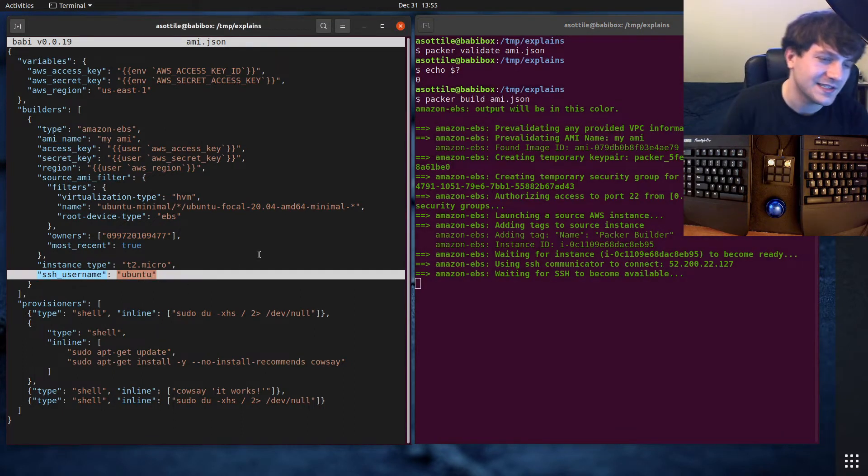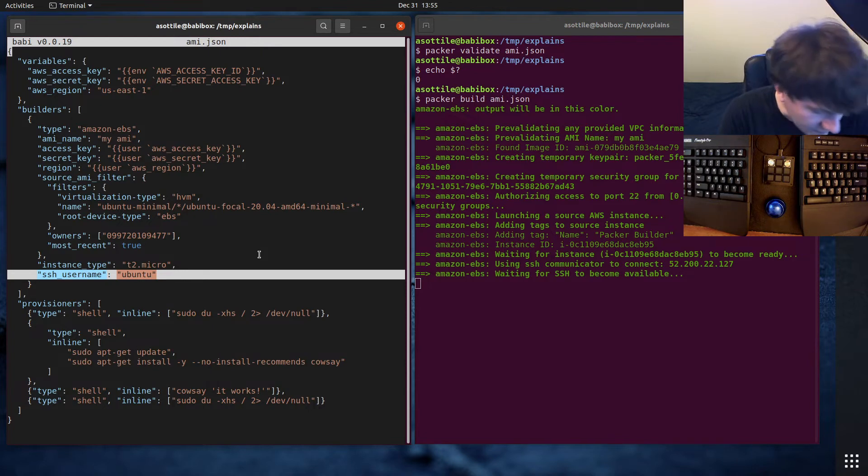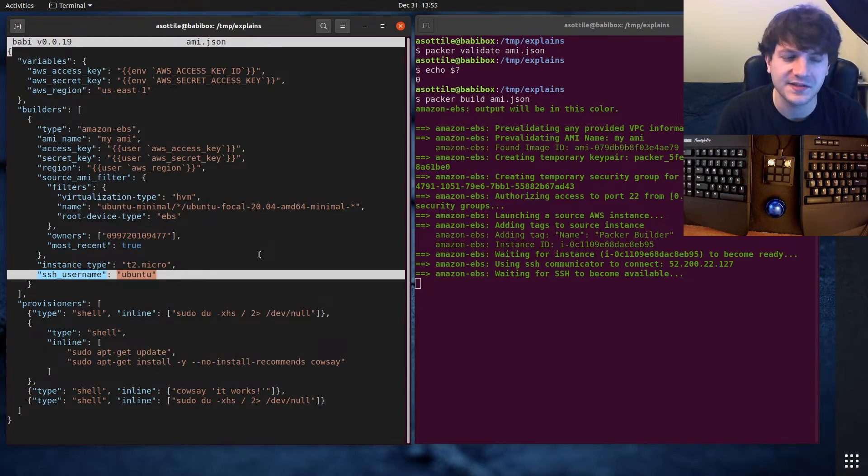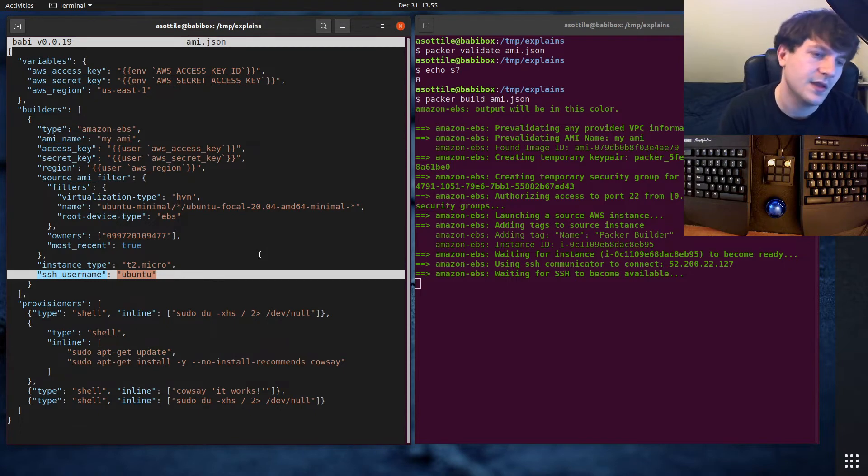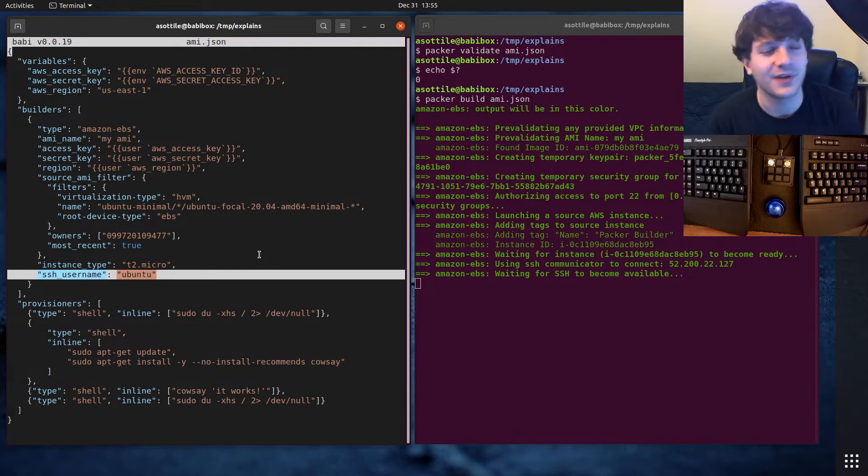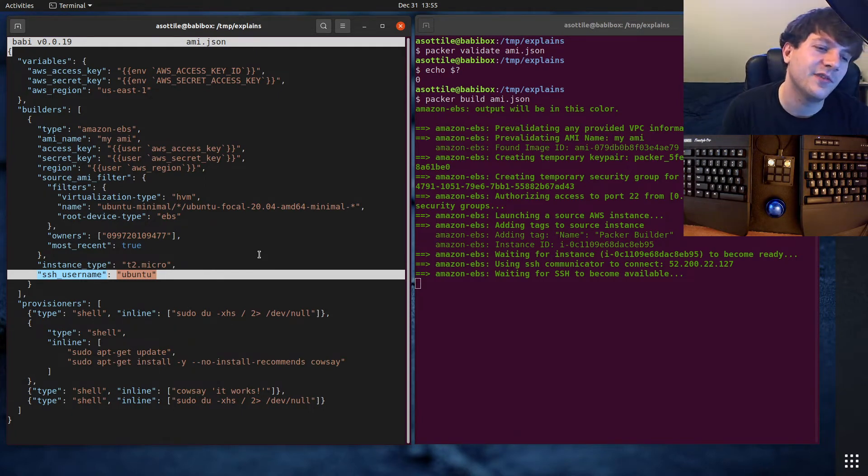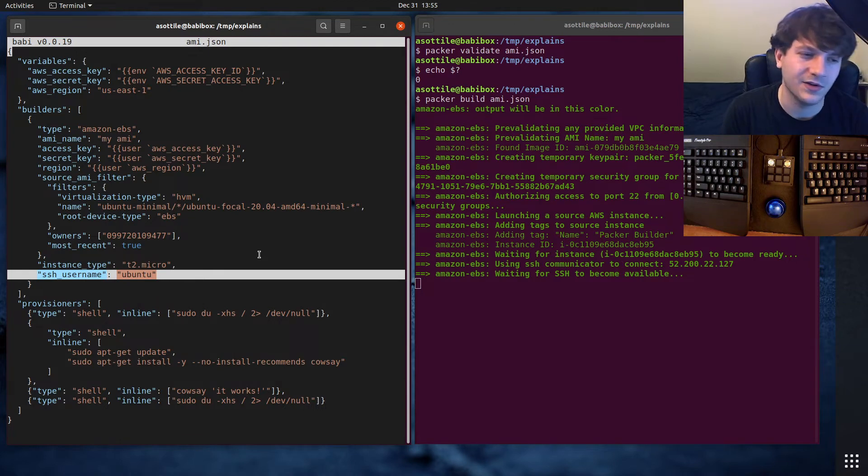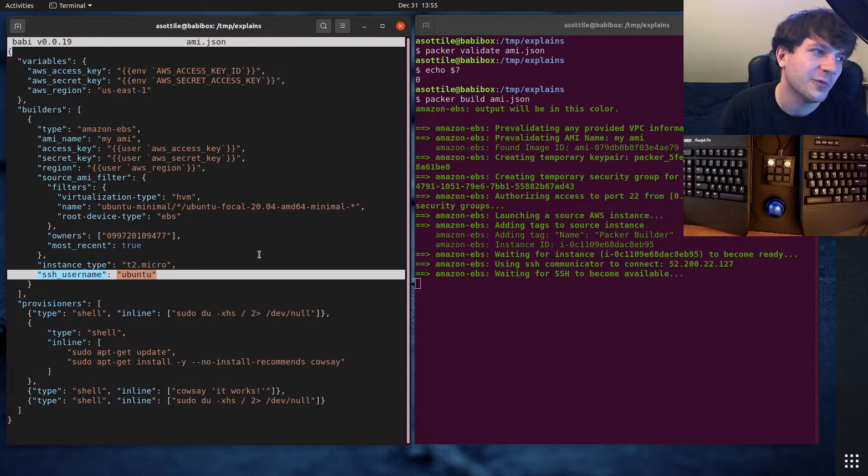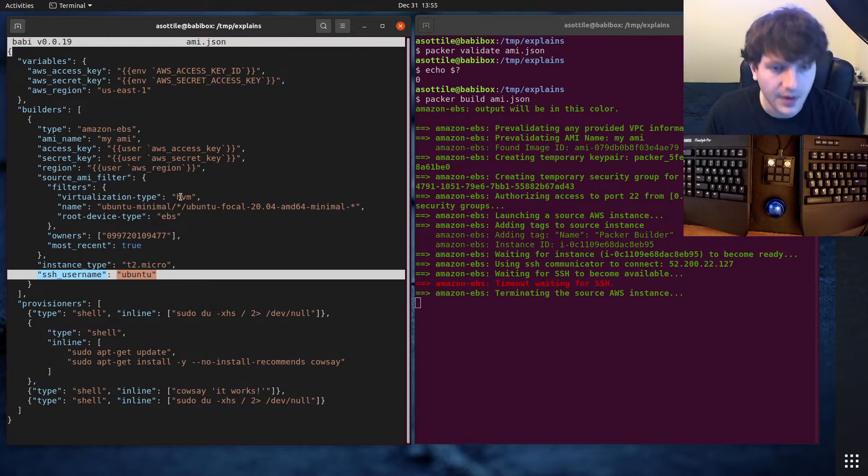You have to set the SSH username. This one you'll look up in your base image and match it from that. In my case, all of the Ubuntu images ship with Ubuntu as their default SSH username. If you're working with a different operating system, you could build a Windows image if you really wanted to. But you would figure out what SSH username logs there.